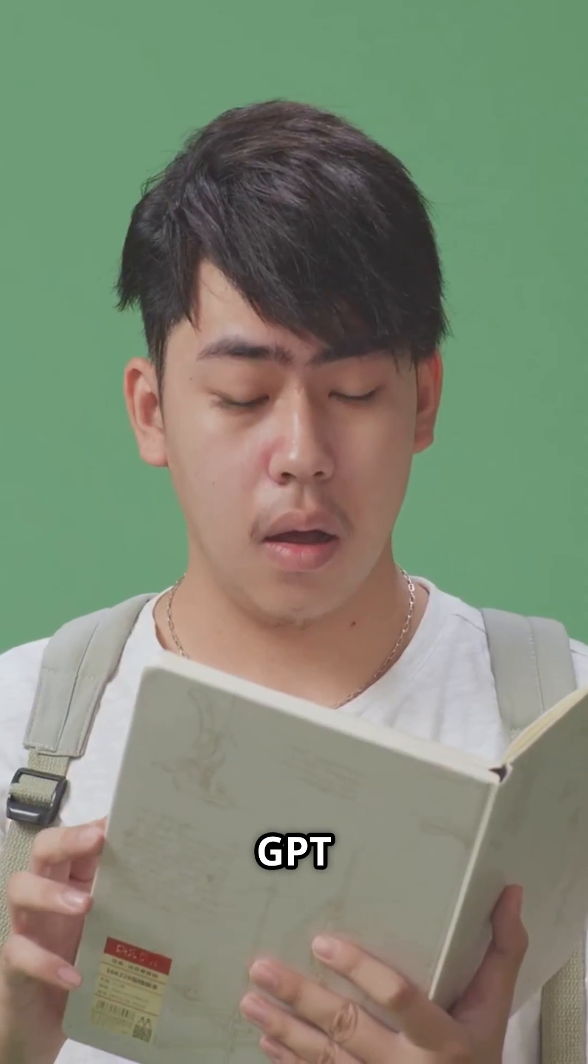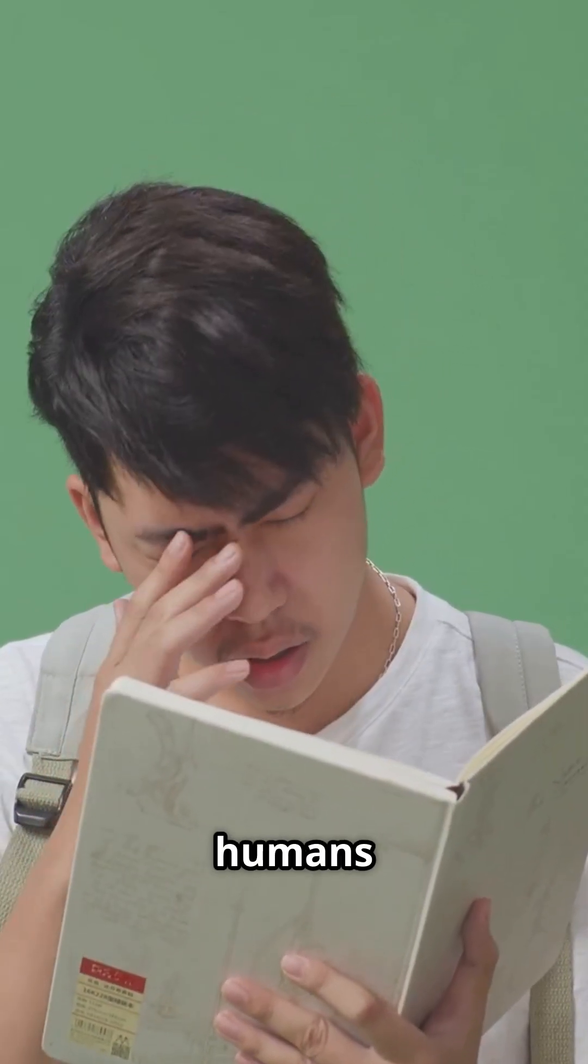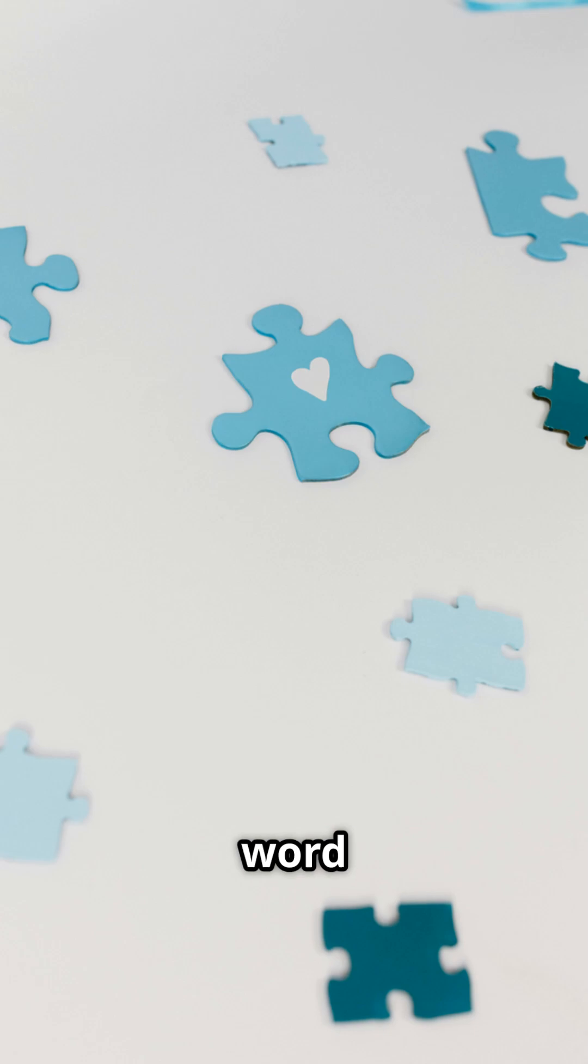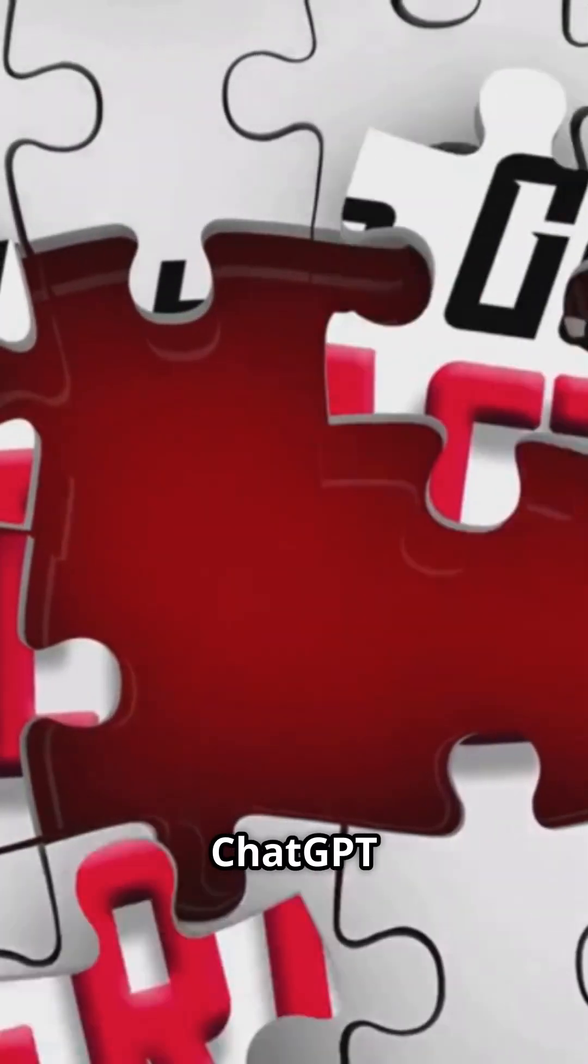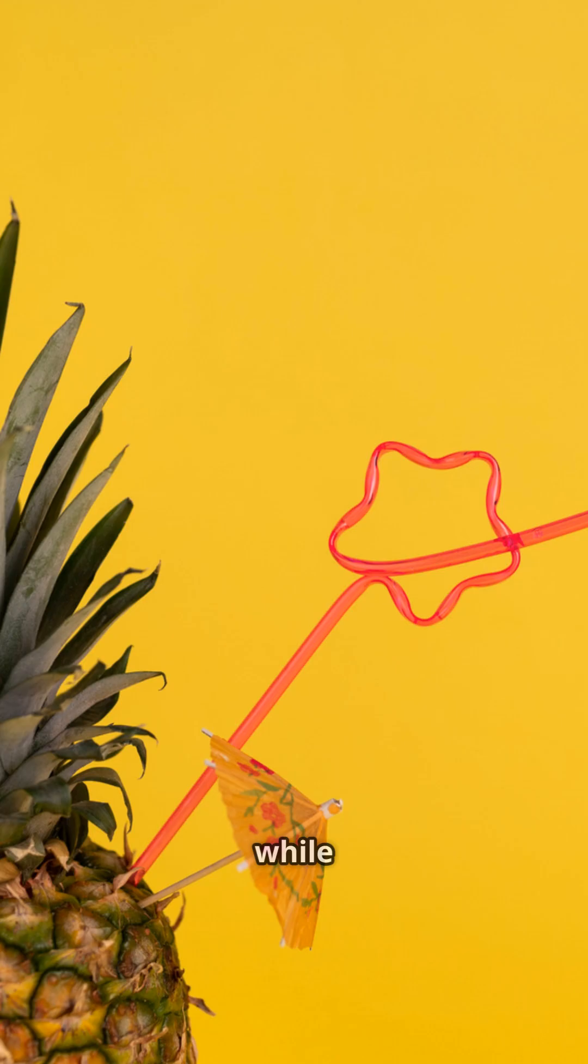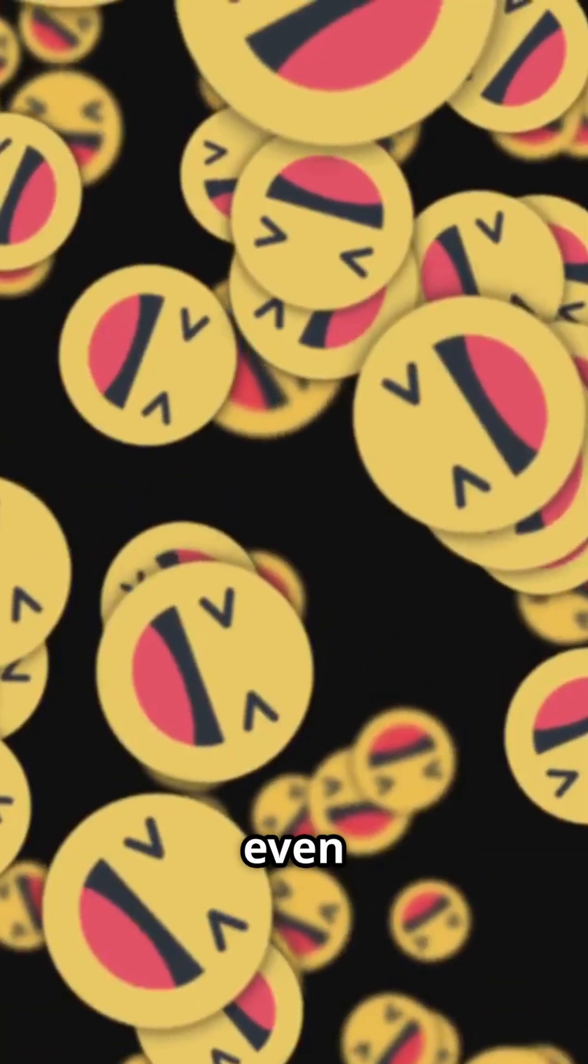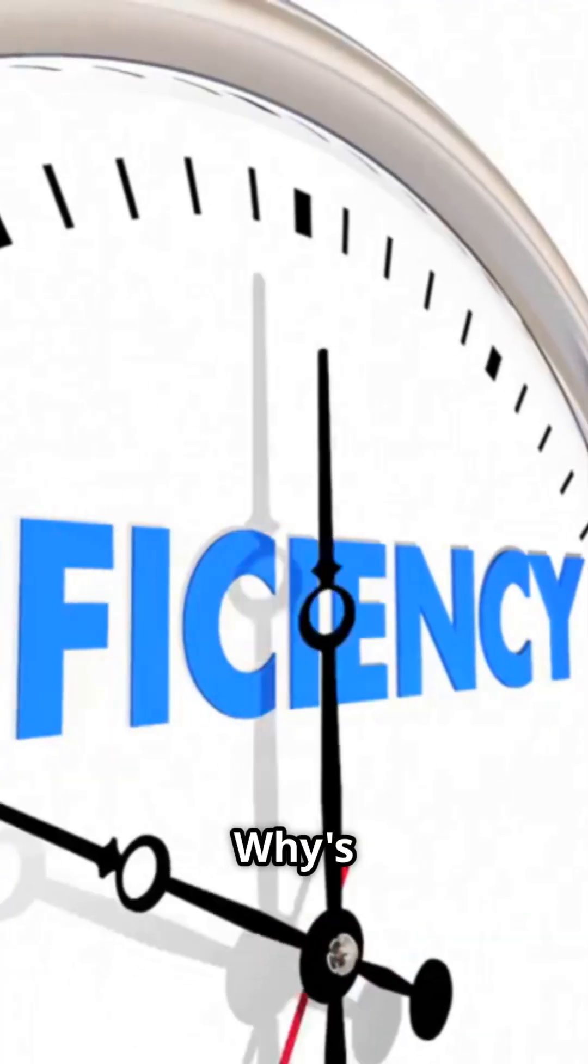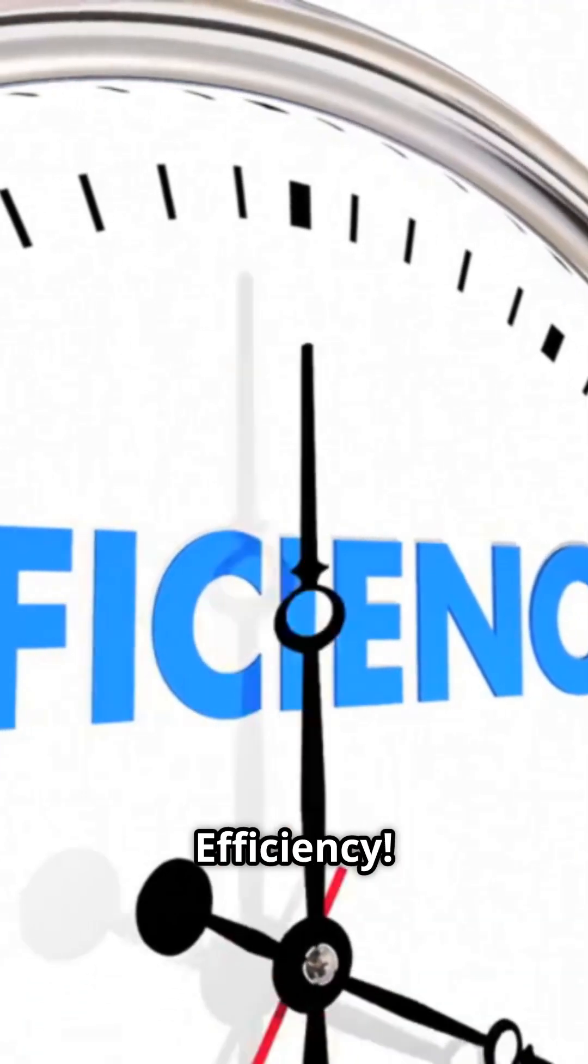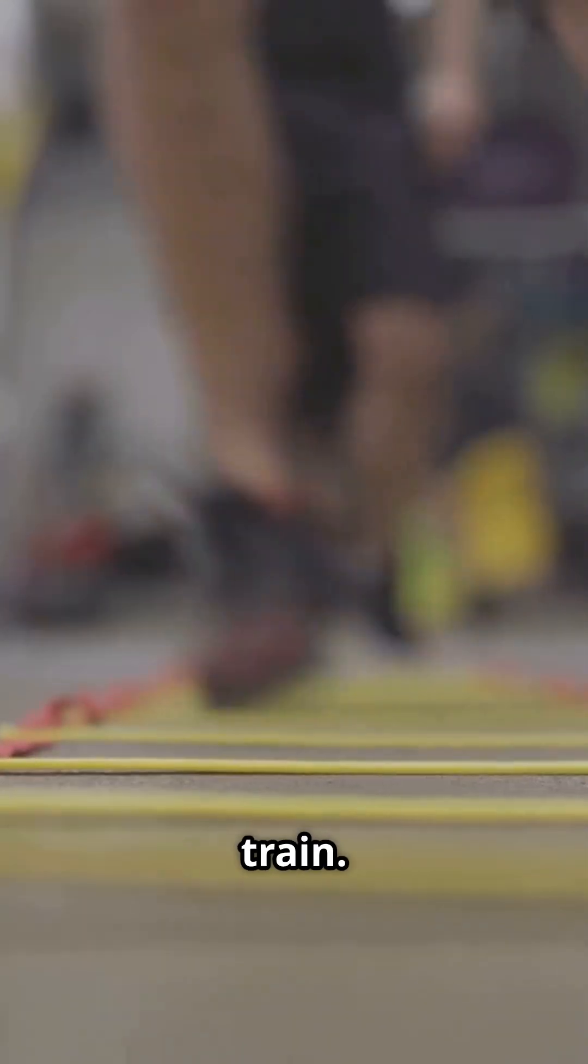First, GPT doesn't read words the way humans do. It reads little word fragments. For example, ChatGPT gets split into two tokens while Pineapple is one, and even an emoji is a single token. Why is that? Efficiency. Fewer tokens make it way cheaper and faster to train.